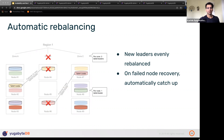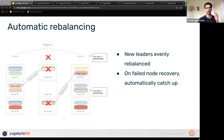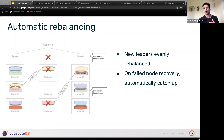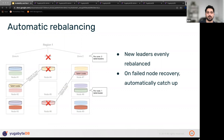Before getting to the resilience portion of node failure and data rebuilding, let's look at how the same mechanism ensures availability for day-two operations: software upgrades, security patches, AMI refreshes, schema changes — how does YugabyteDB ensure the end application is always available during these operations?